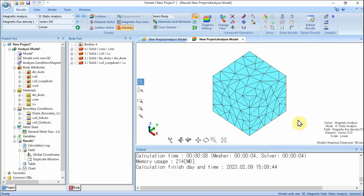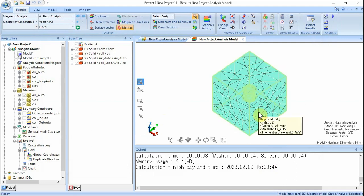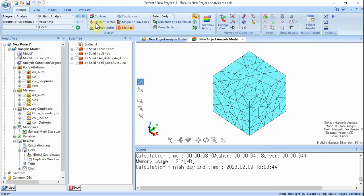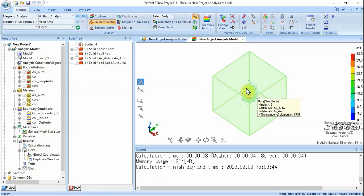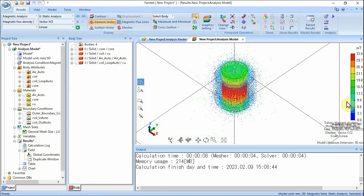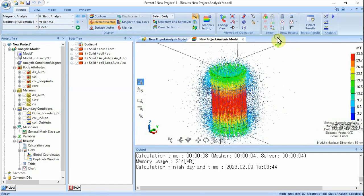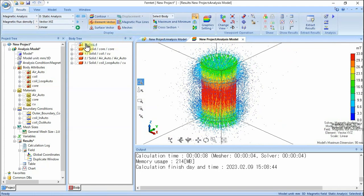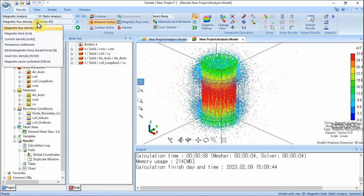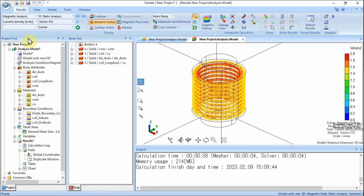Let's see the vectors of Magnetic Flux Density. On the Results tab, the initial setting of the Field drop-down list is Magnetic Flux Density. Click Element Vector. The vector diagram of Magnetic Flux Density will show up; the Magnetic Flux Density can be seen circulating along the circumferential direction of the coil cylinder. Let's see the vectors of electric current. With Element Vector activated, select Current Density on the drop-down list at Field. The vector diagram of current will show up. You can check the current density distribution around the inside of the coil. Unlike Magnetic Flux Density, current density is distributed only inside the conductor.